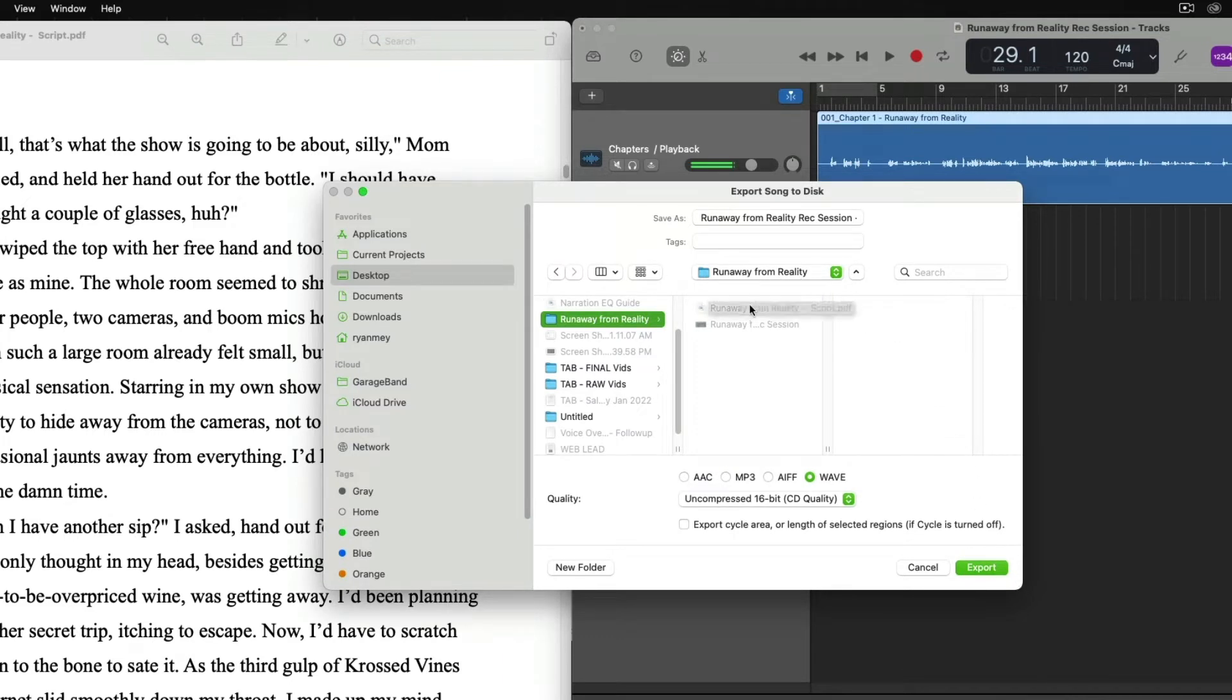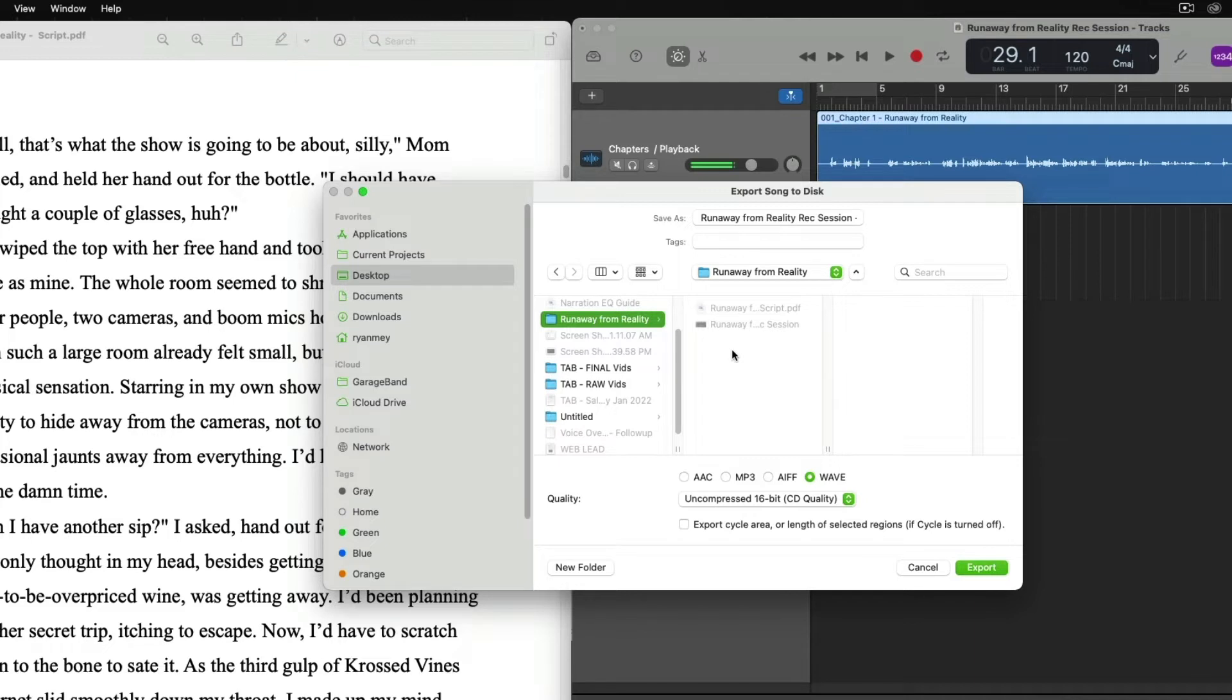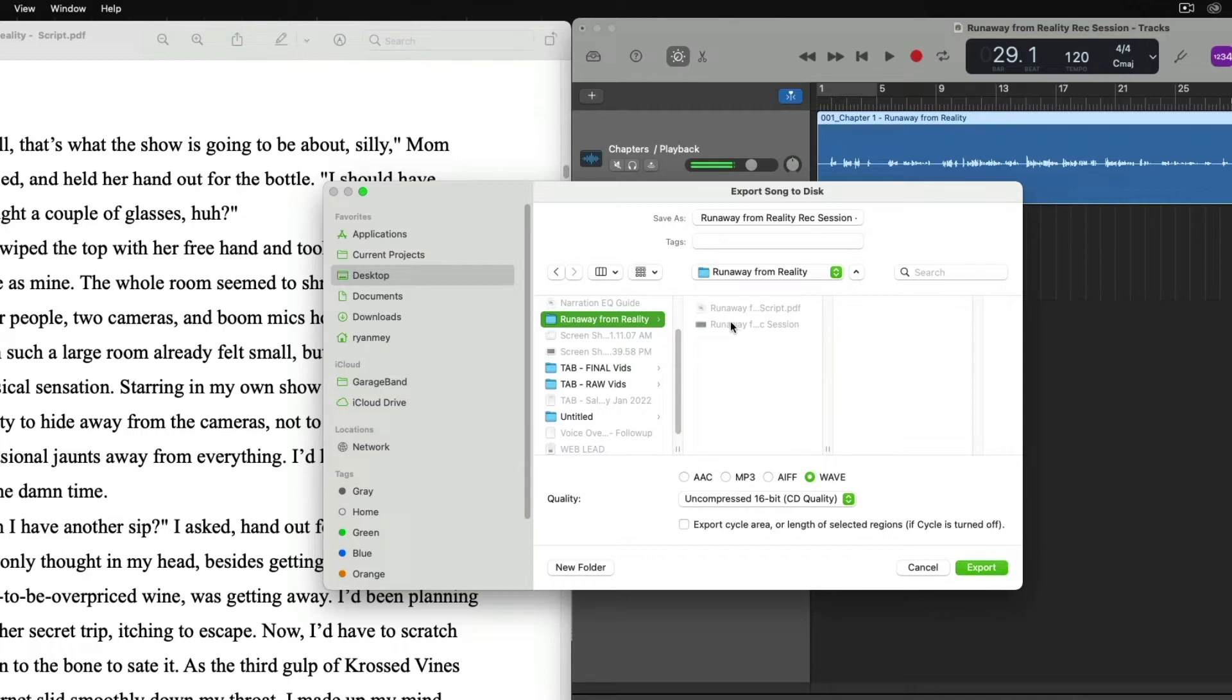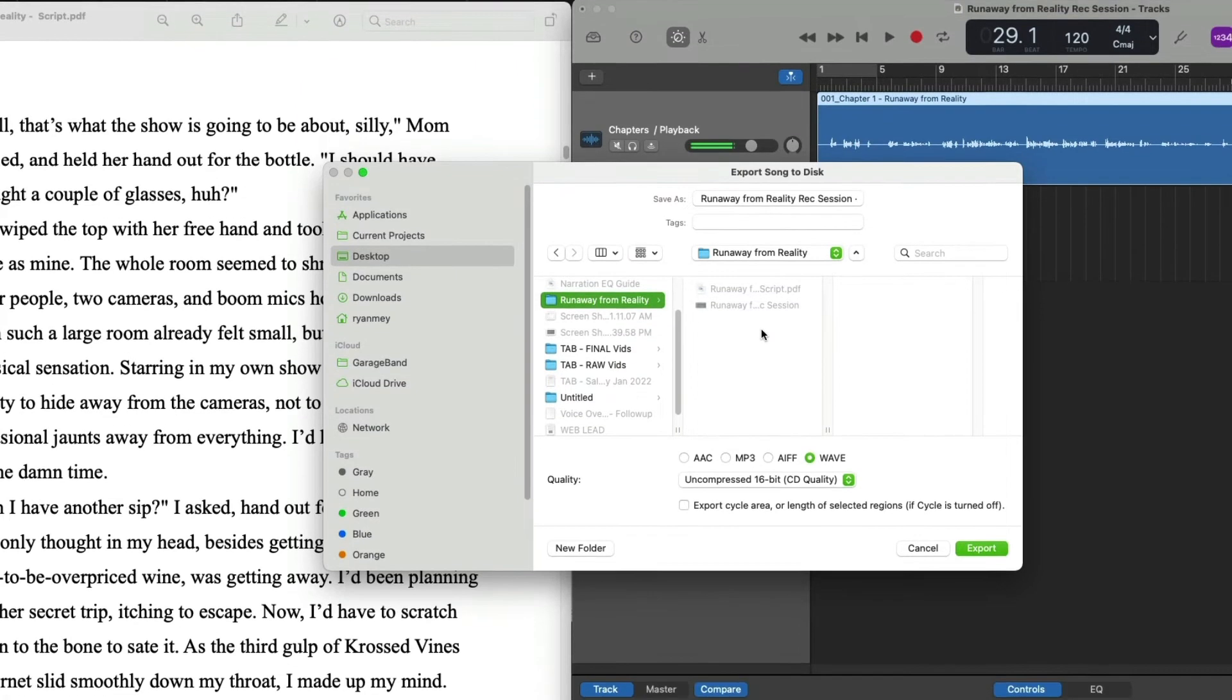We can see our manuscript and we see our GarageBand session, but we do not have our chapters folder created yet. This folder will hold all of the chapters, again, to keep everything organized. So that way we have our script separately, we have our session separately, and then we'll have a folder that's going to house all of our chapters.